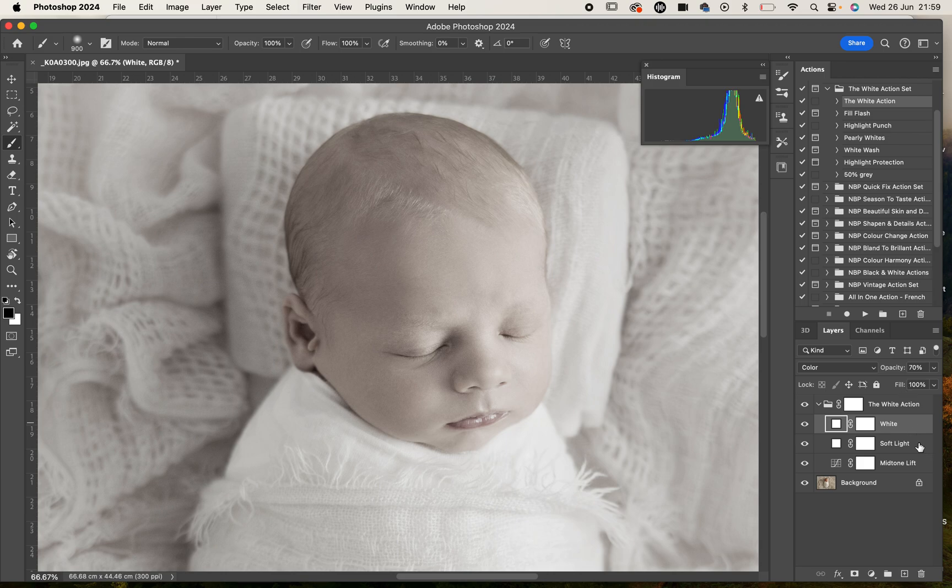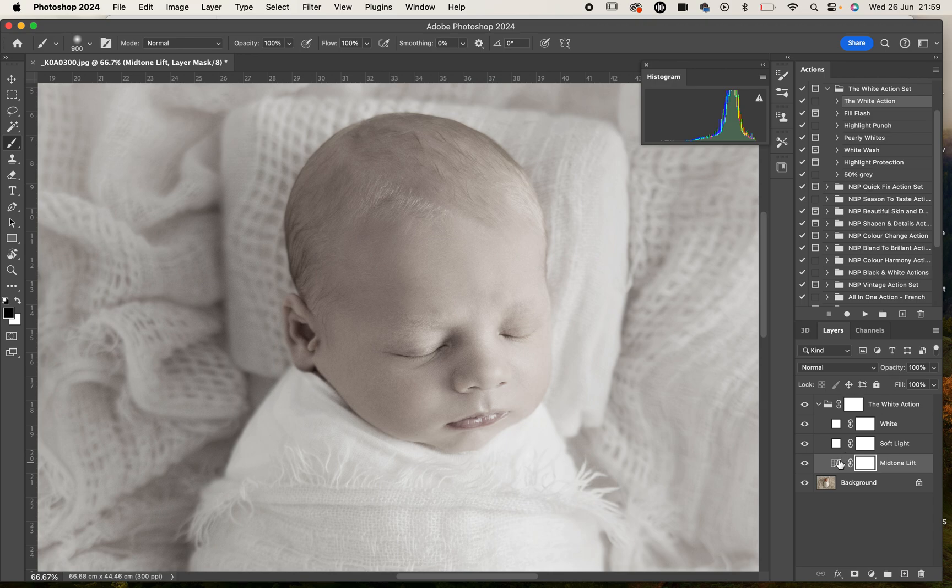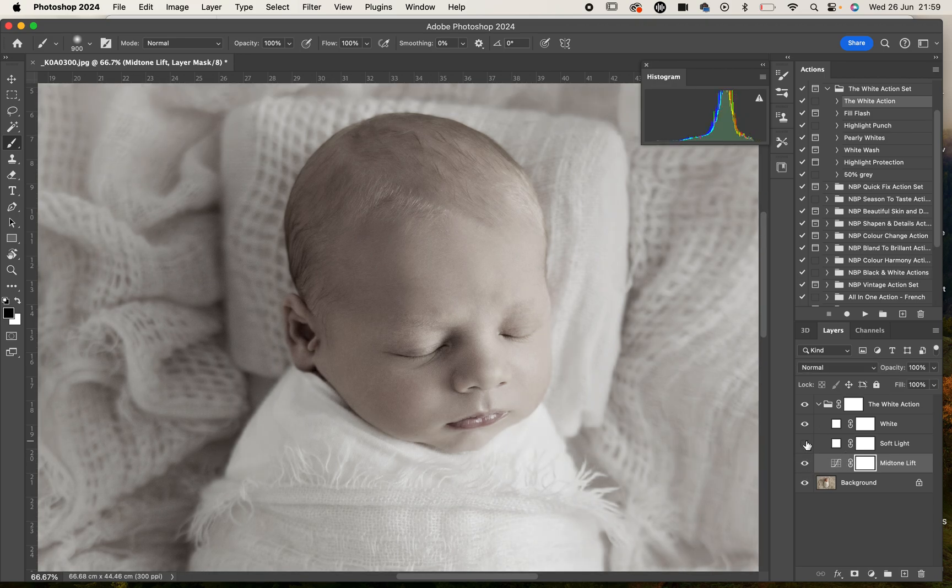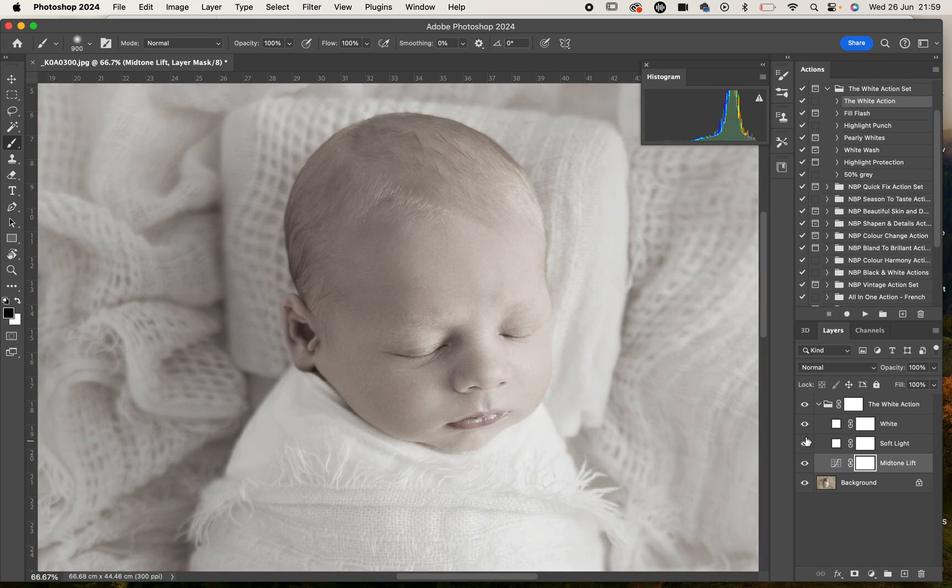There's the white layer at 70% so you can adjust the opacity, the soft light layer at 40% so you can increase or decrease that, and the mid tone lift that's currently at 100%. Each of those layers are affecting the image differently.